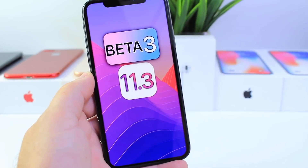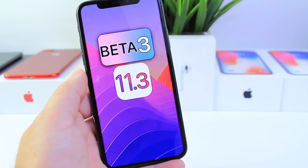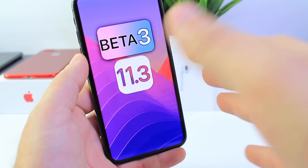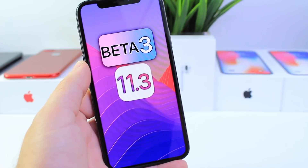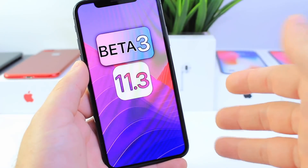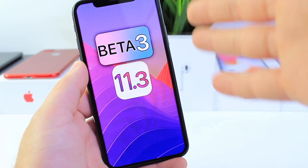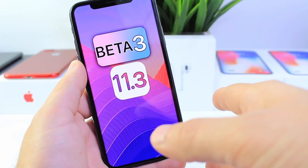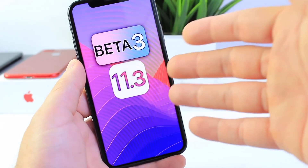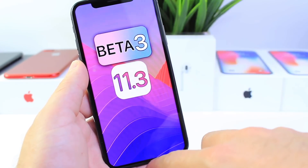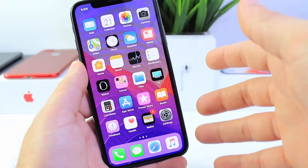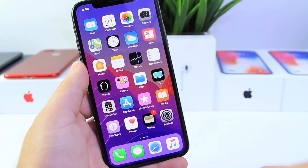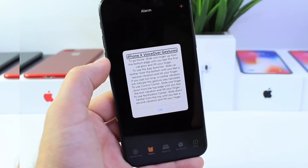Hey guys, in today's video I have a follow-up for iOS 11.3 Beta 3. I told you guys if there was something worth mentioning I would give you a follow-up video, and that's what I'm going to do. I also want to talk about the battery performance in this beta, as a lot of people have been asking about it, and some additional features that I've discovered and others have discovered since its release. So let's get right to it.